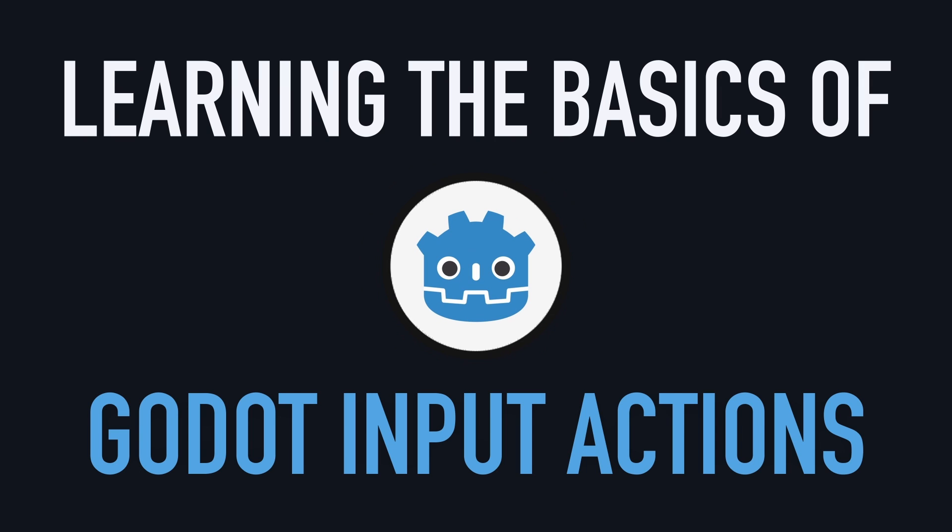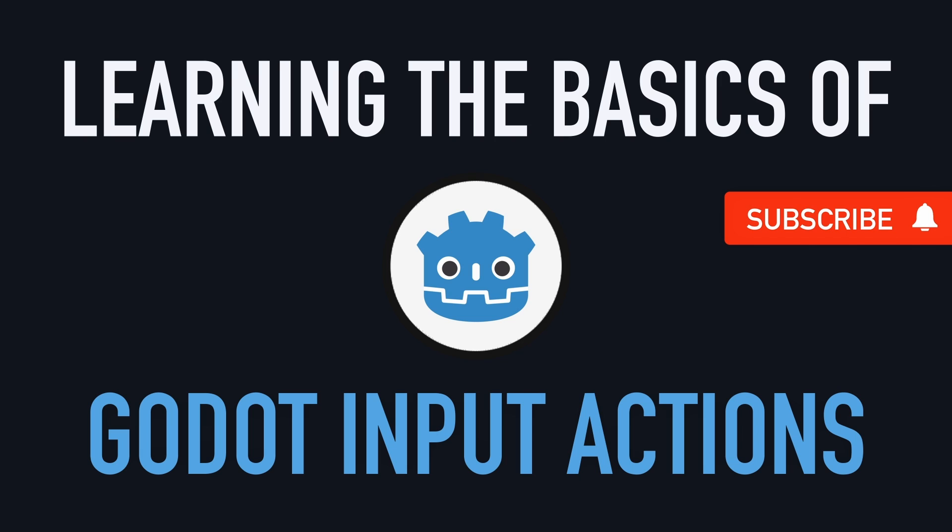Hi everyone, and welcome to this quick tutorial where we're going to talk about the fundamentals of input actions in Godot 4 and C-sharp.